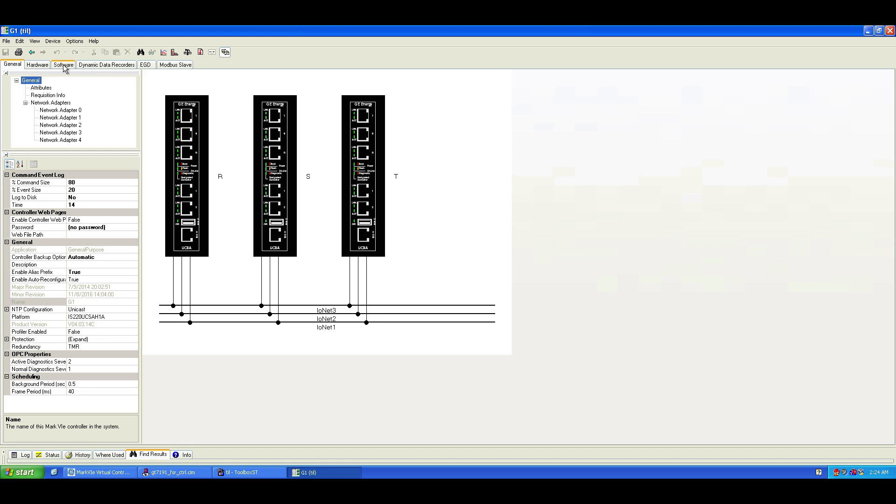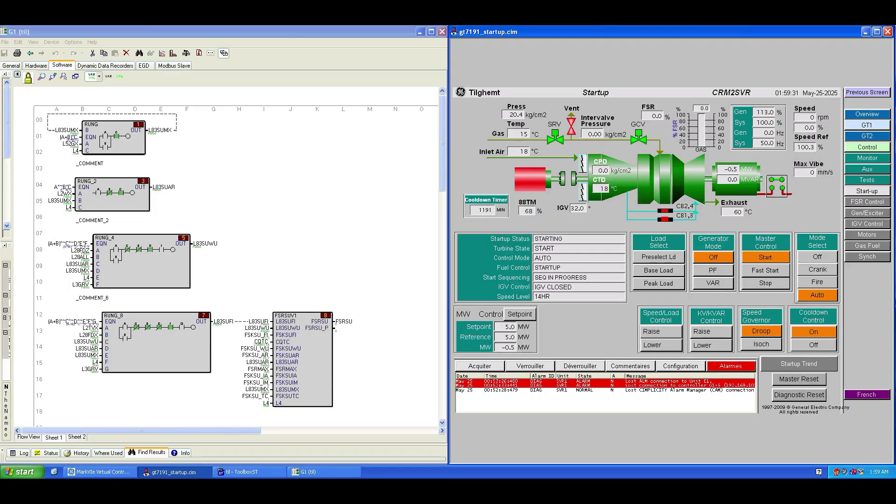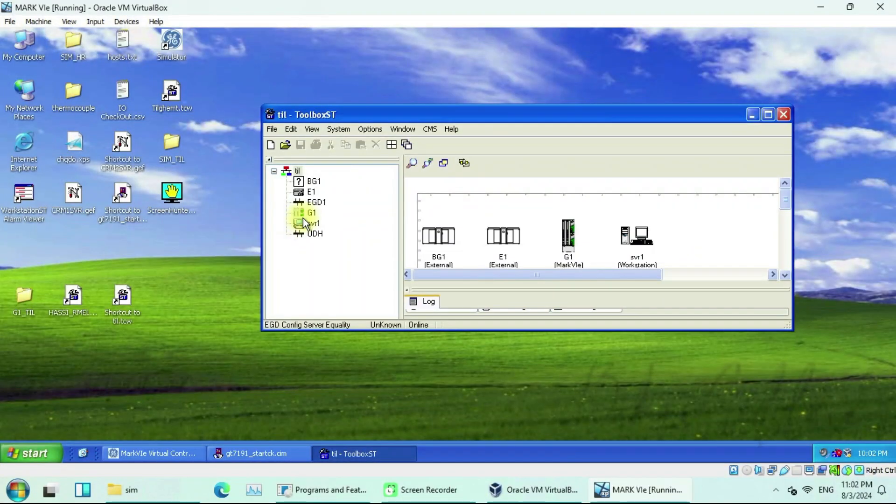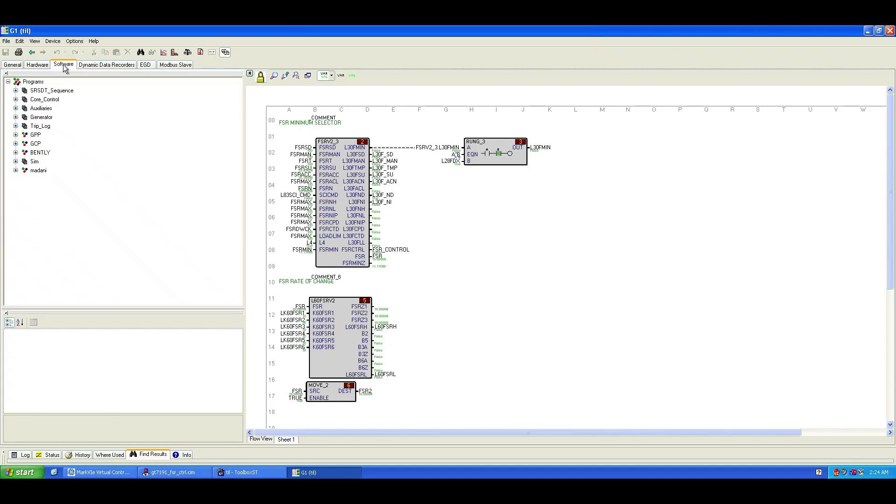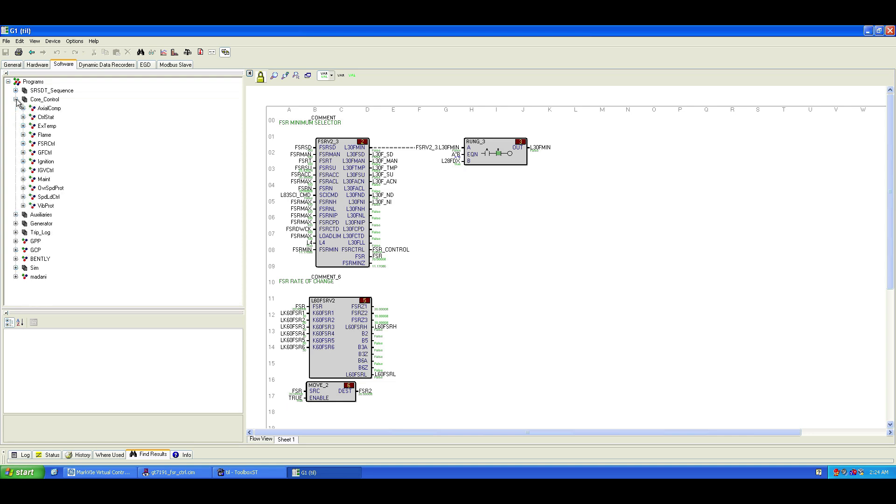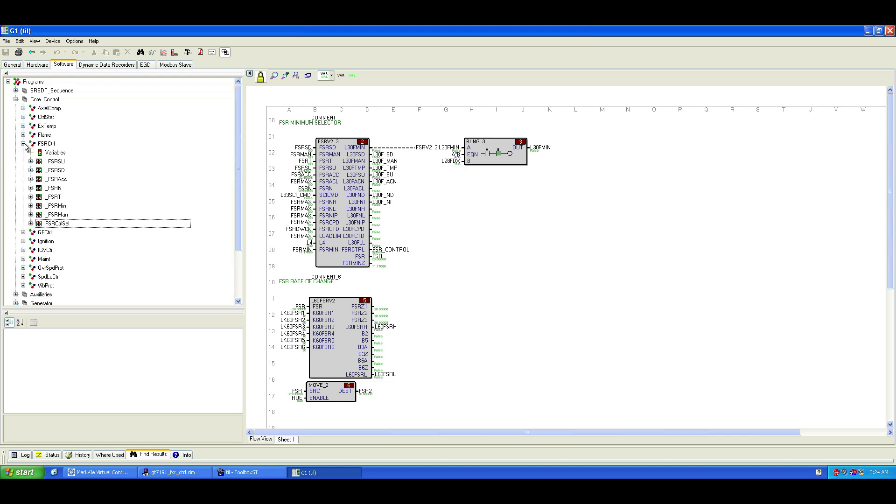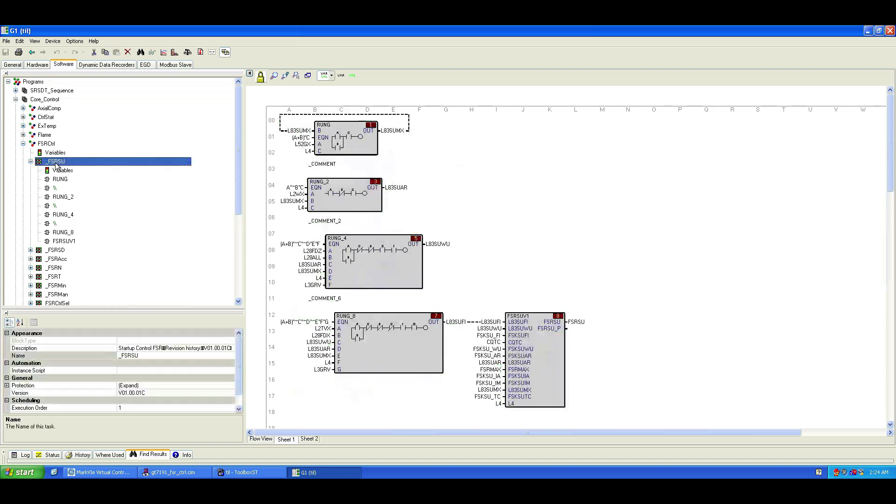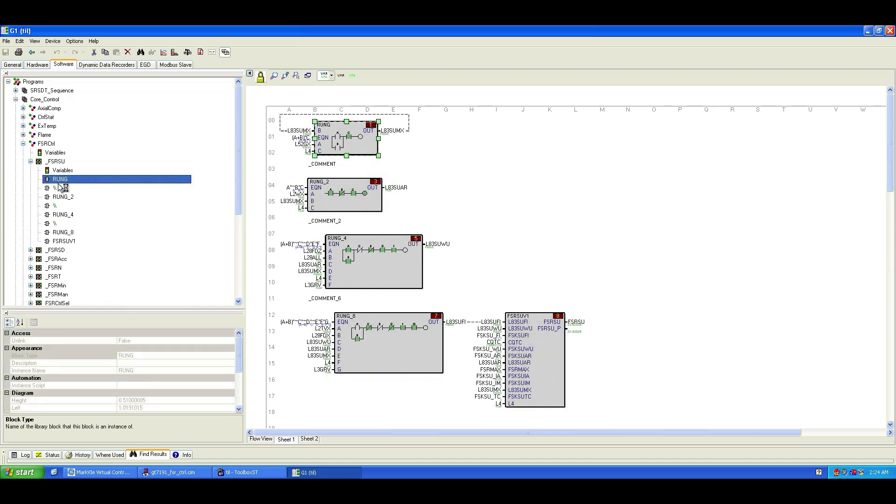To watch these FSR values during turbine startup, we'll use Toolbox ST's block diagram editor. If you've followed my previous videos, you'll know how we got here. Double-click the controller icon in the tree view from the system editor. In the component editor window, go to the software tab. Expand the FSR control program and click on FSR startup. This will open the variables list and all program tasks. Each task contains blocks and variables that update in real-time as the turbine progresses through its startup sequence.